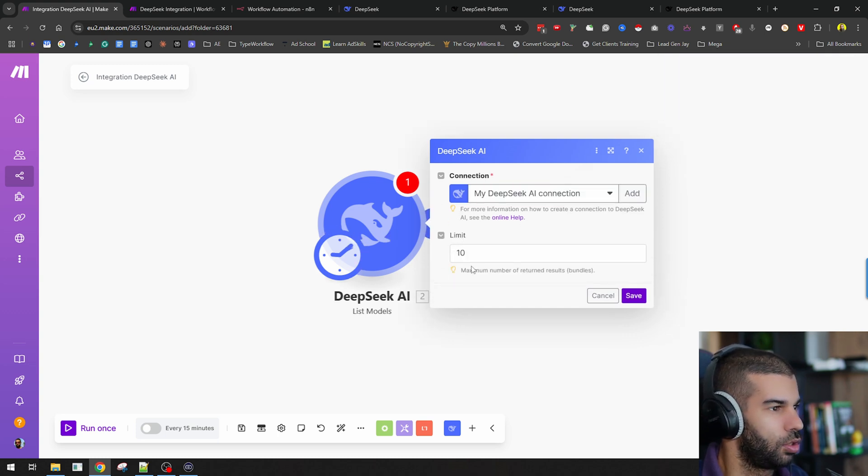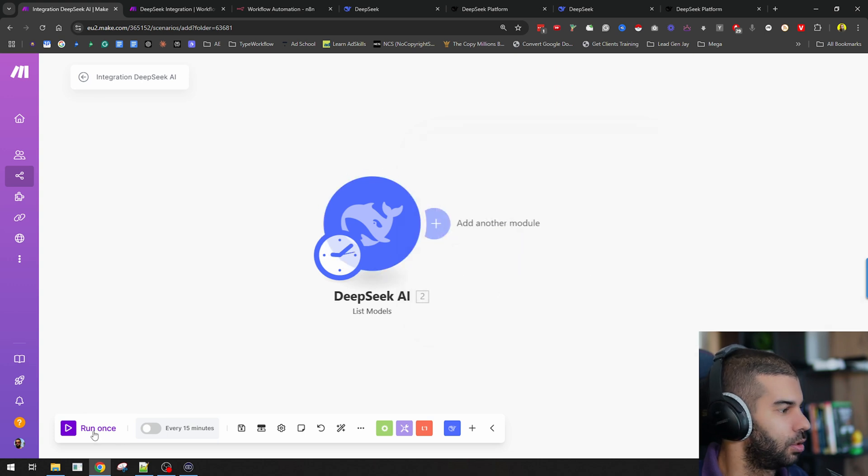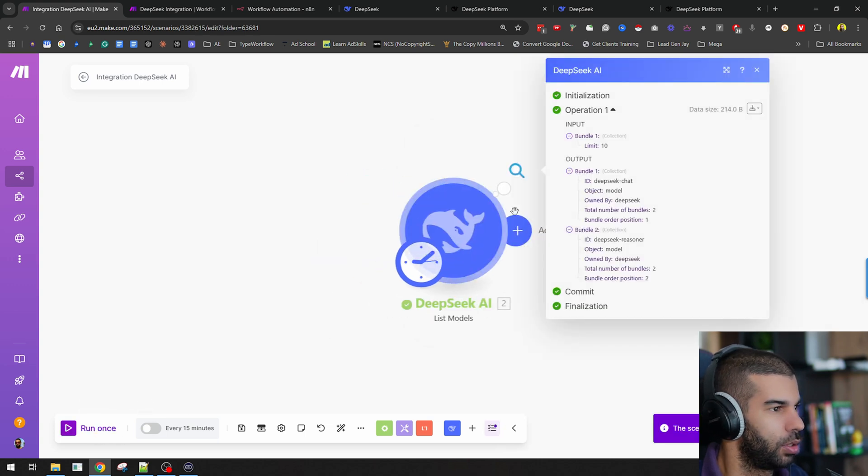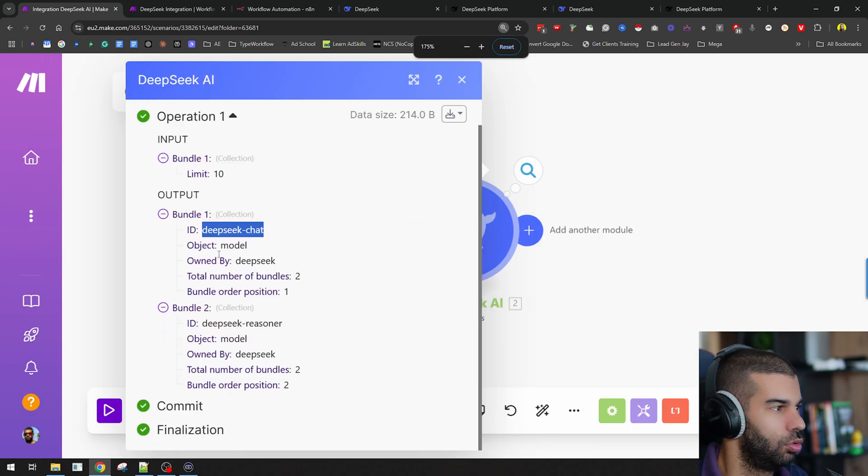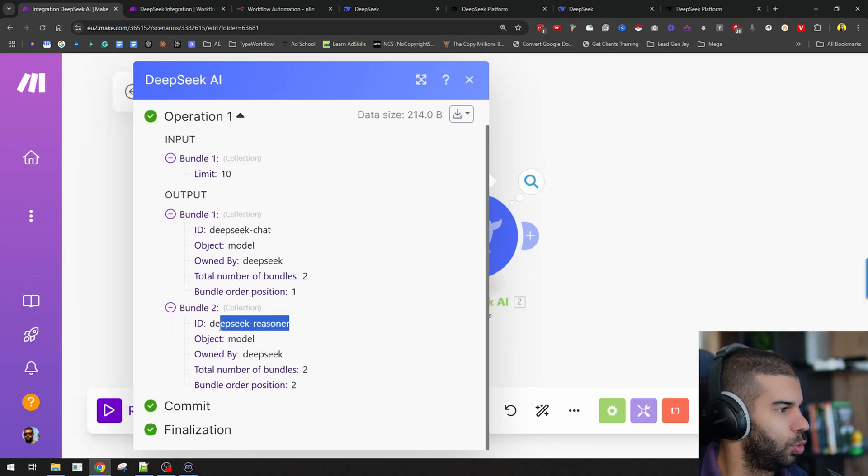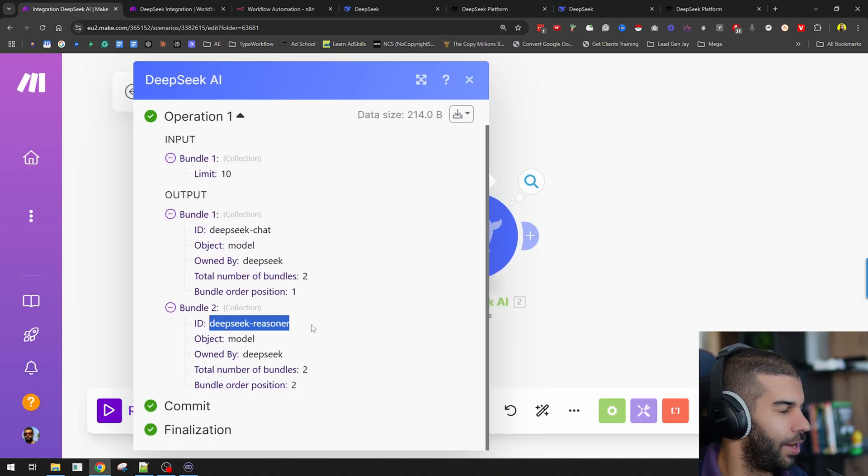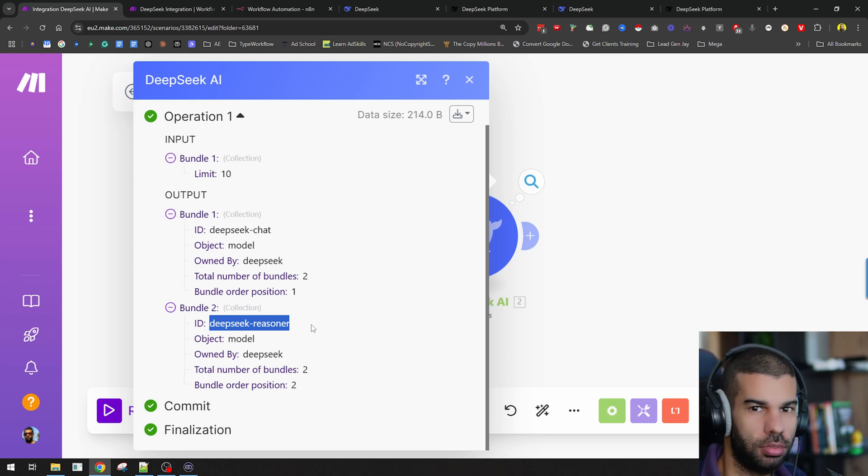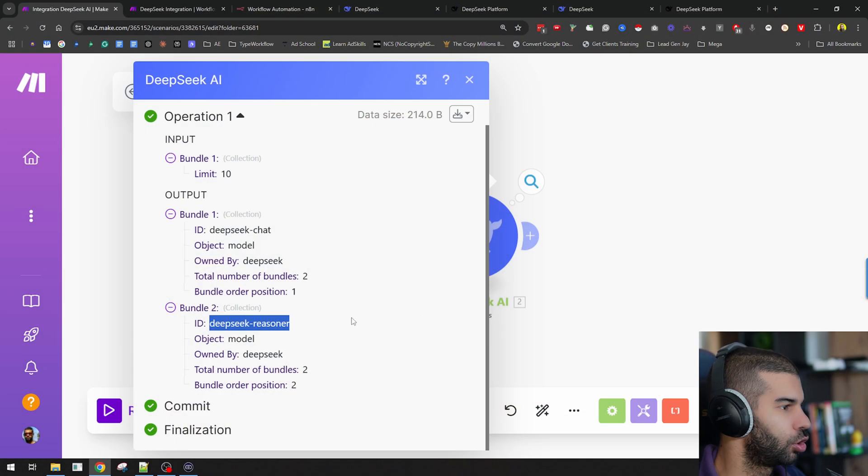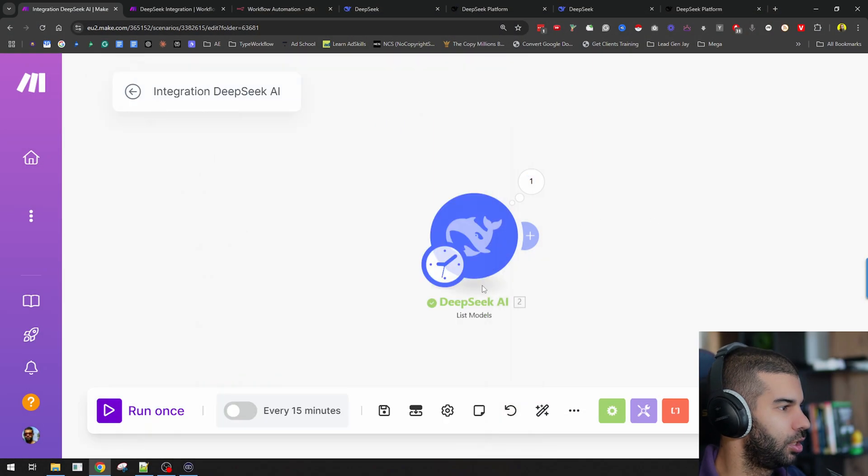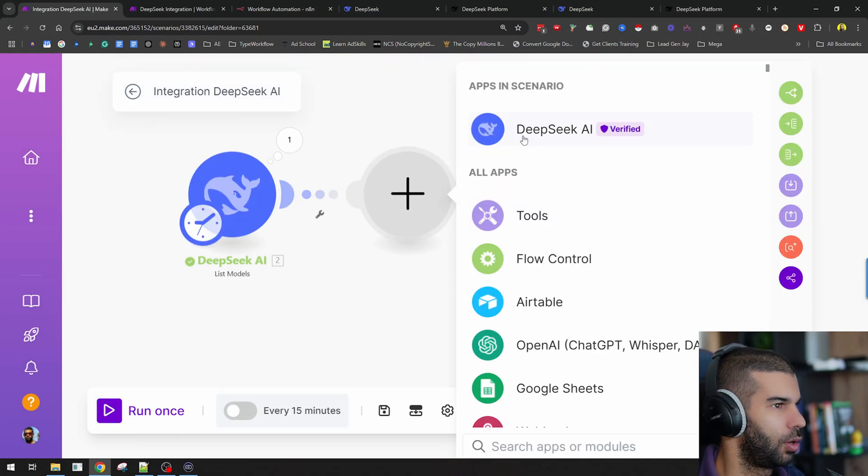Here I can say the limit should be 10. Let's run this once. Over here, we have two models. We have DeepSeek chat and DeepSeek reasoner, which is the one closer to OpenAI O1 model, which is the deep thinker that gives you the step-by-step on how it achieves a certain result. Let's use the DeepSeek reasoner for our next thing.